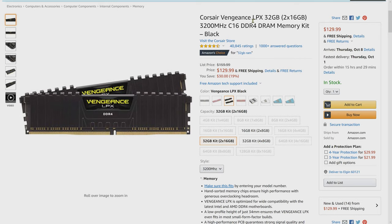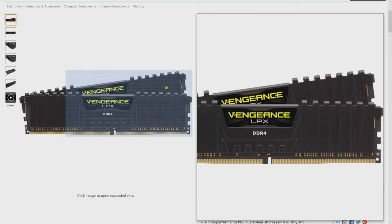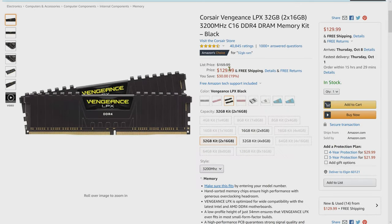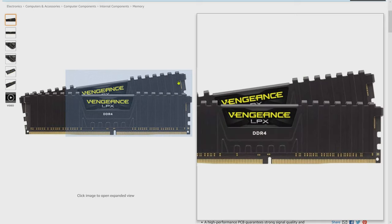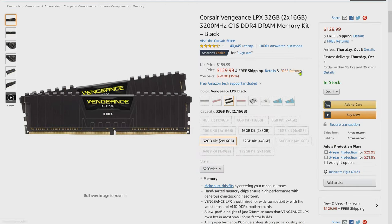Next, I'm recommending the Corsair Vengeance 32 gigabyte set — two times 16 gigabytes at 3200 megahertz. With four memory slots on the motherboard, we could increase this easily to 64 gigabytes by buying two of these kits. I'd say 32 gigabytes is a good starting point, but 64 might be a lot better if you're using Premiere Pro with very high resolution video or Lightroom, which likes lots of RAM. The build is expandable up to 128 gigabytes.